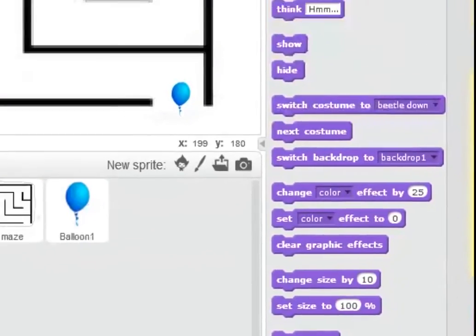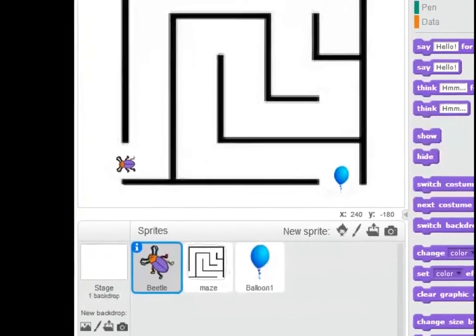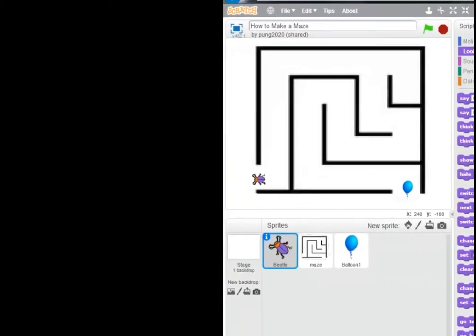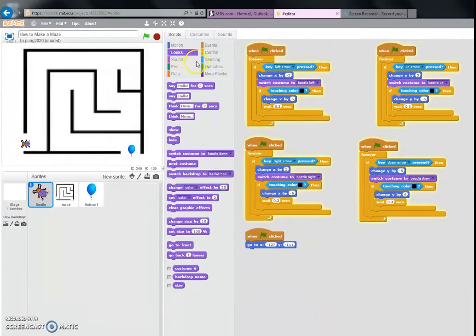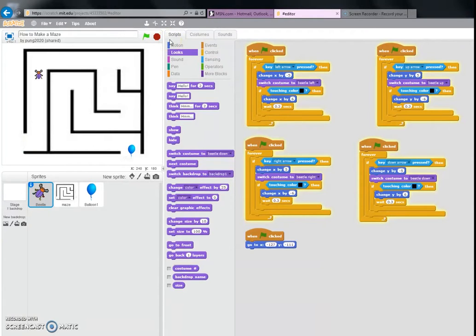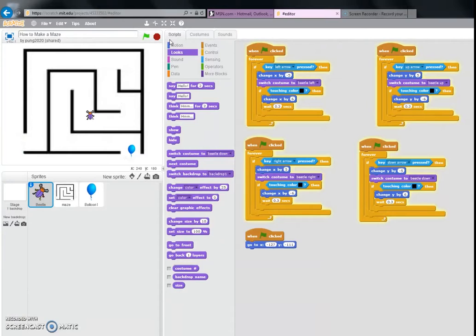So as I show you, you can go through the maze going up and down, left and right. And when you reach the end, which I'll just do quick...